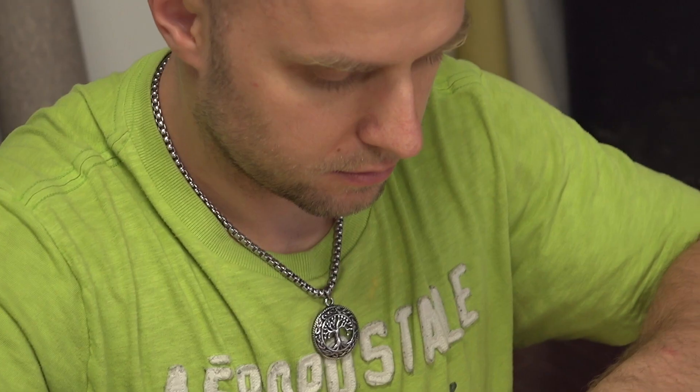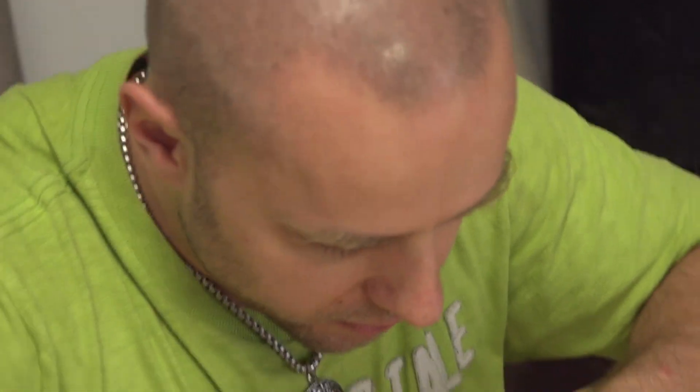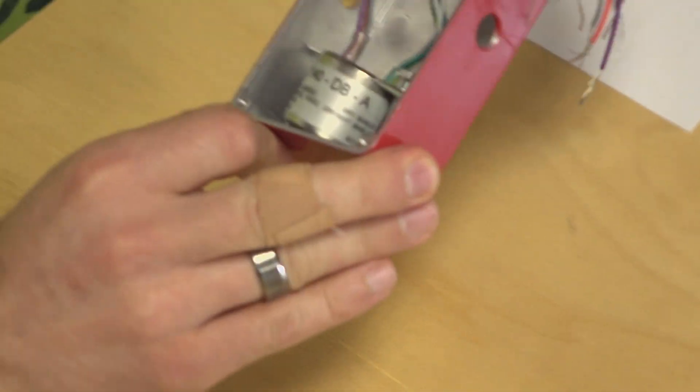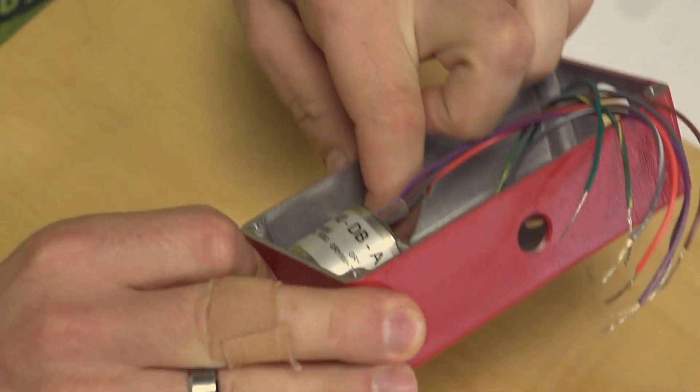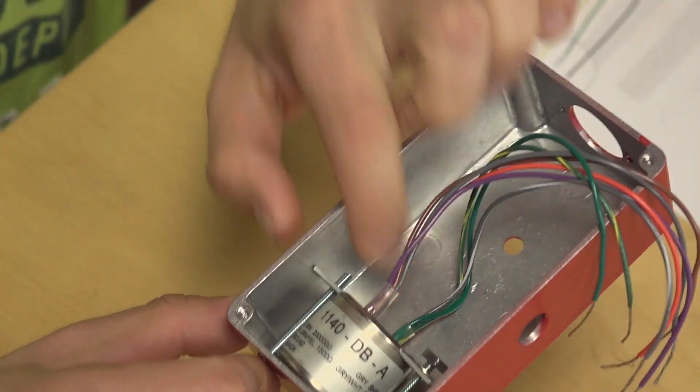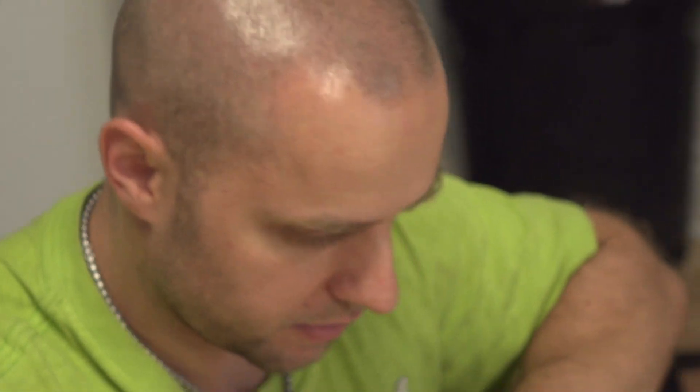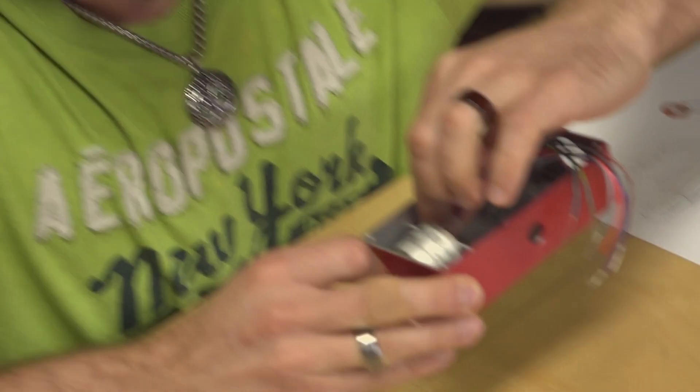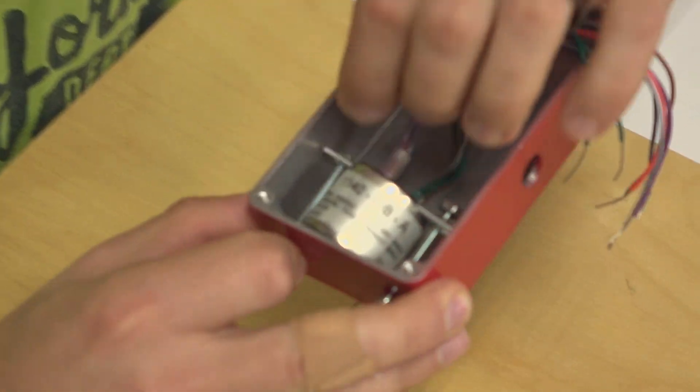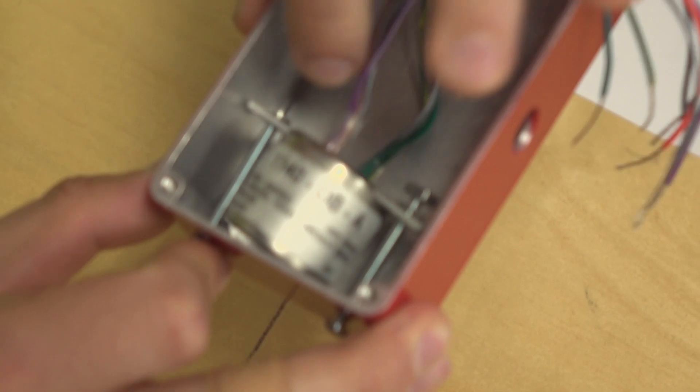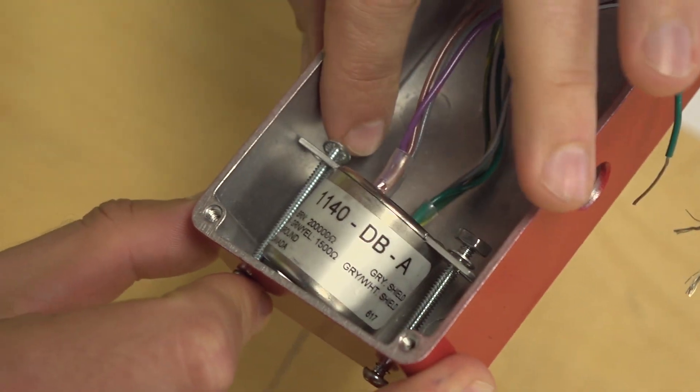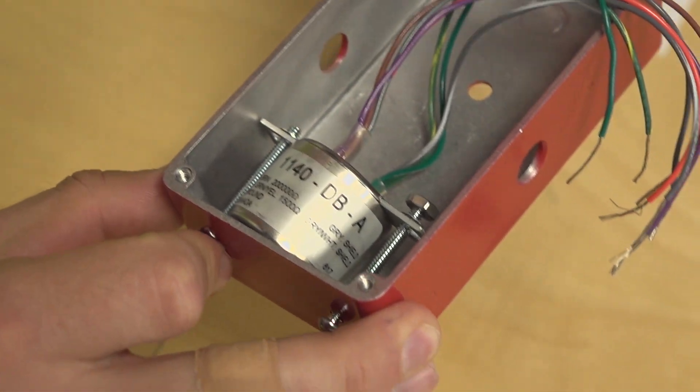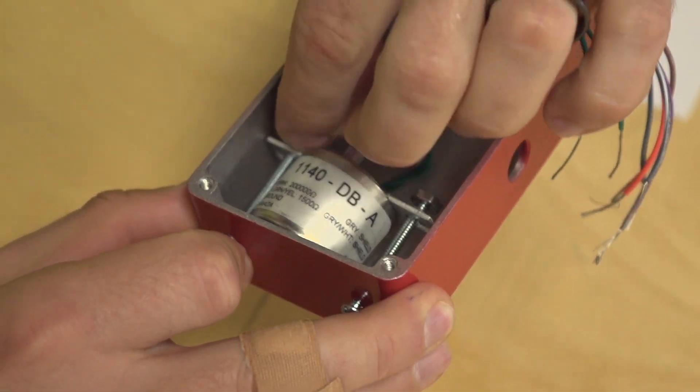Let's put this thing together. So we picked up all the screws that we need at a local hardware store. If you're making one of these, that's what you're going to need to do. Measure it out, get some screws, some washers, some nuts, and go nuts!